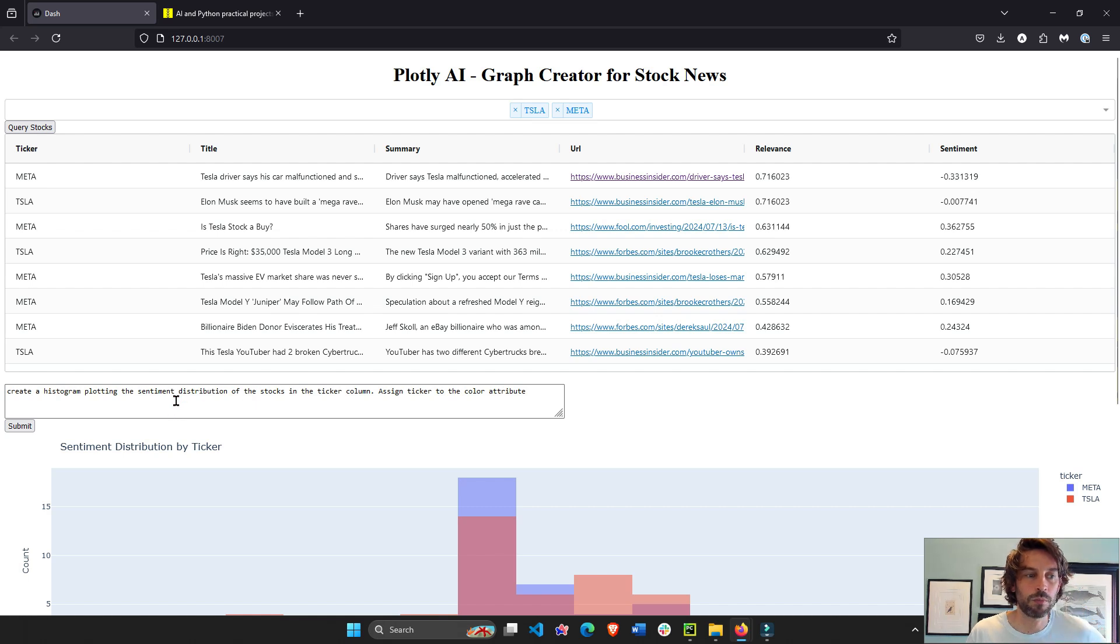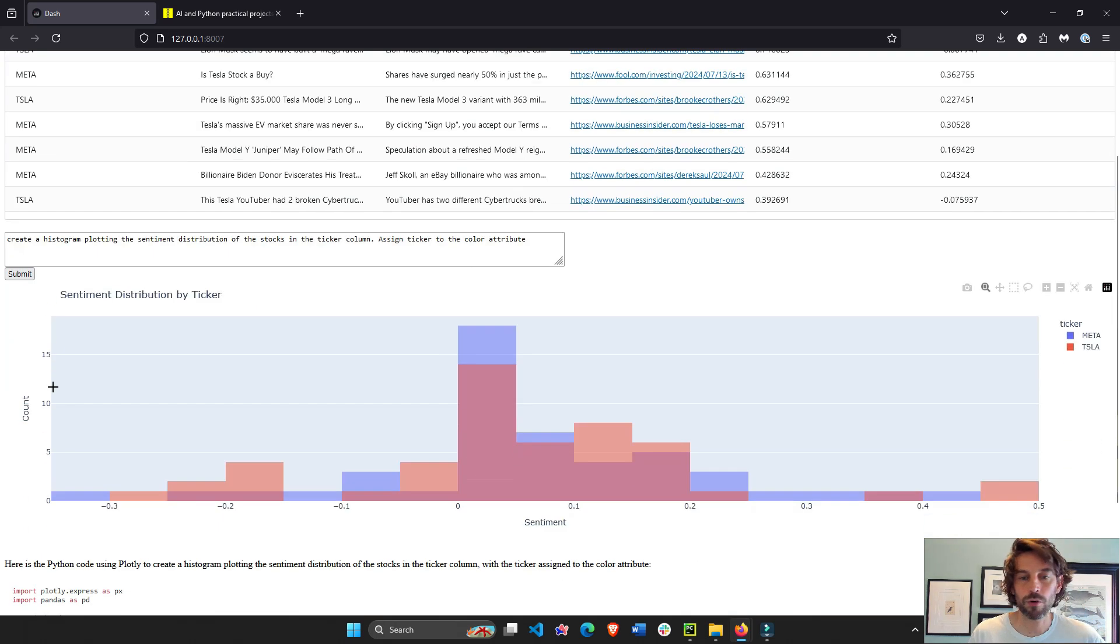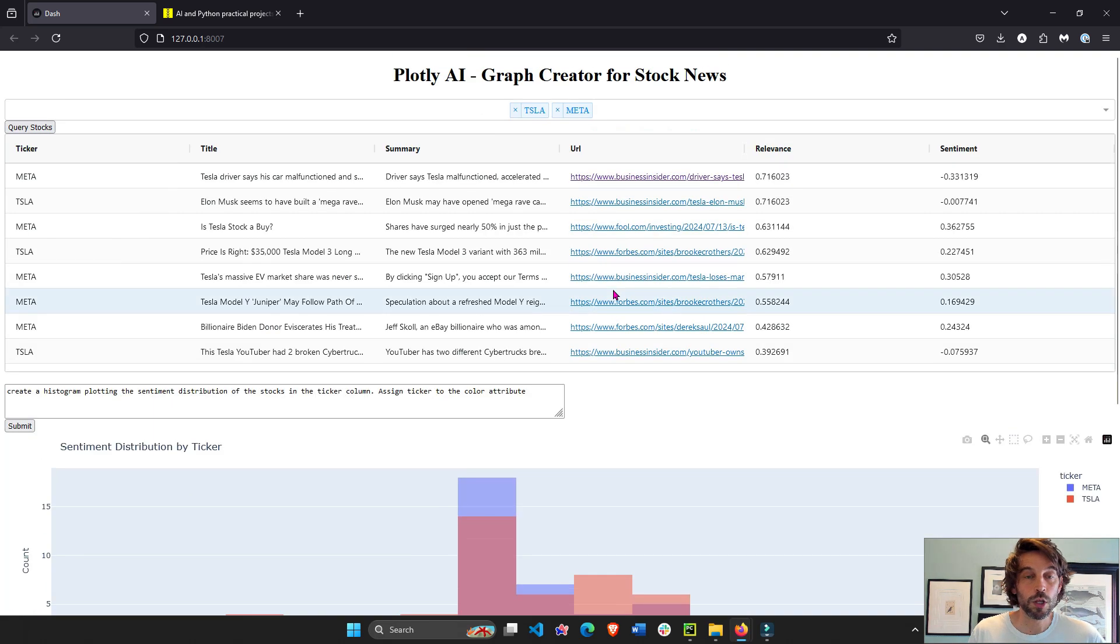In this case, we're asking it to create a distribution, right? A histogram. So we can see the comparison between Meta and Tesla.